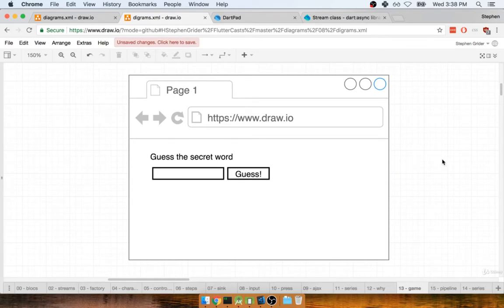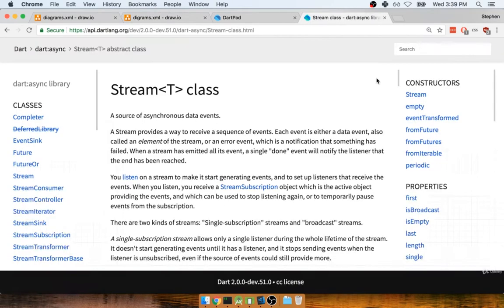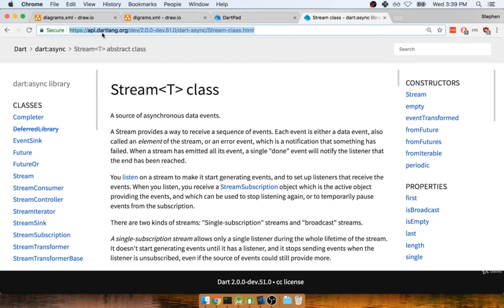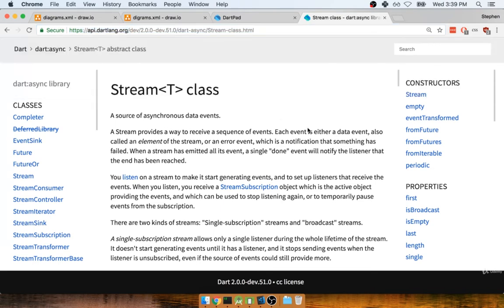Let's first begin by taking a look at some documentation. I know I said we weren't going to look at it too much, but we'll bend the rules here. We're going to look at two functions that are going to make putting this game together a lot more straightforward. I've got my stream class documentation here. Remember, you can get here by going to api.dartlang.org.